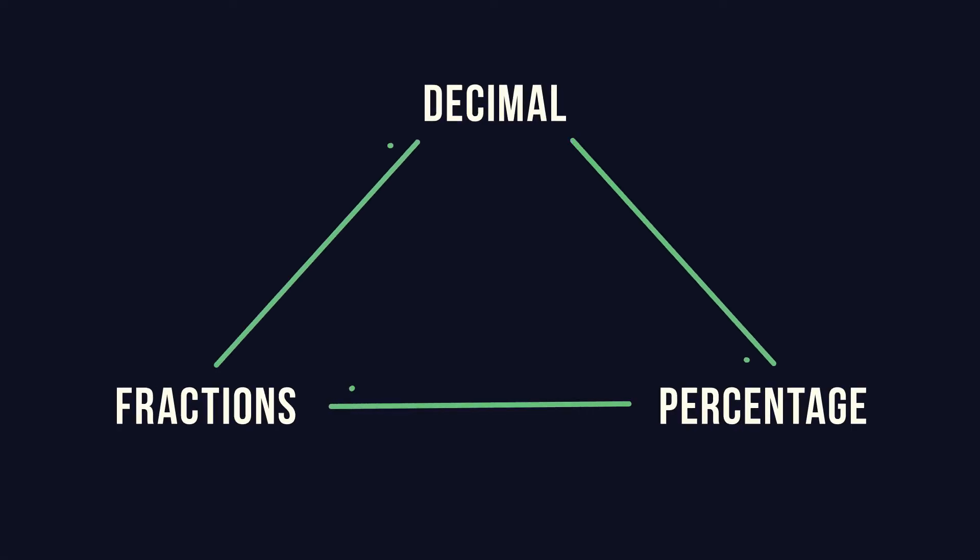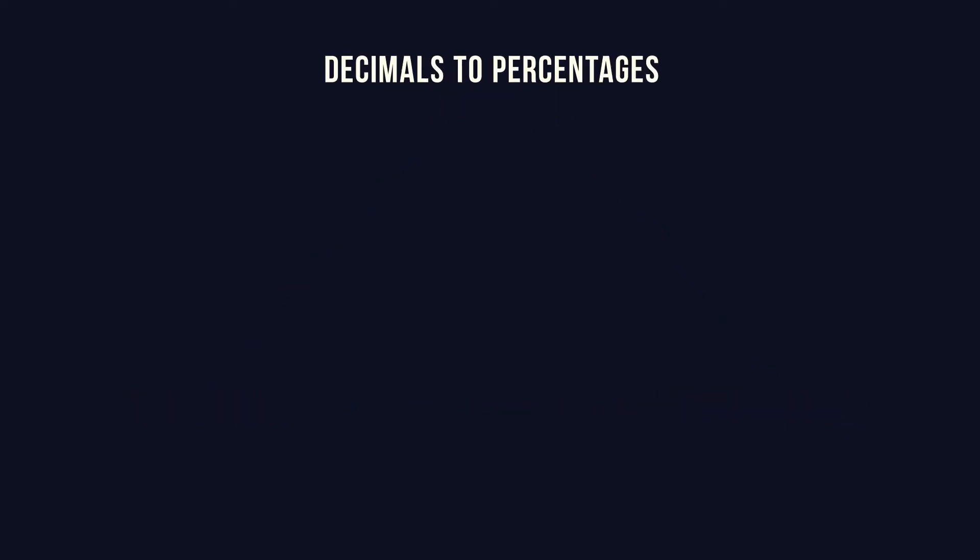Fractions, decimals and percentages are three ways of representing the same value so we can convert between them. The decimal value of 1 is the same as 100%, therefore a percentage value is always a hundred times greater than its equivalent decimal.